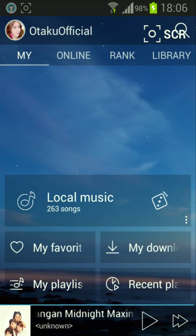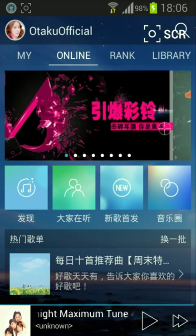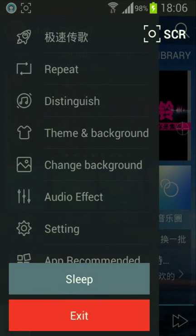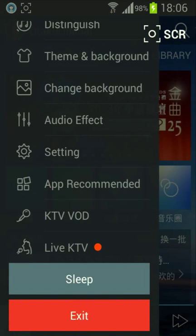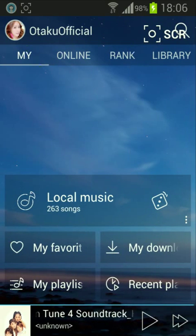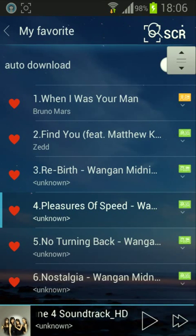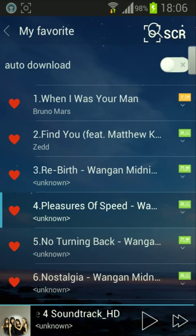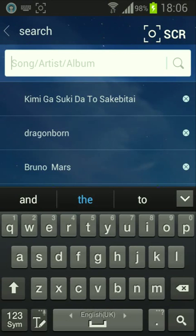First, you need to create a free account on TDPod, which will let you save your favorite songs. On your Android device, go to search for the song you want.